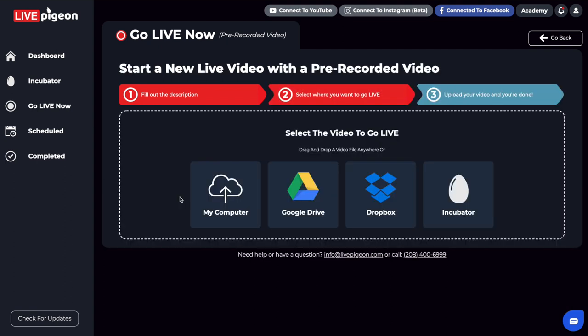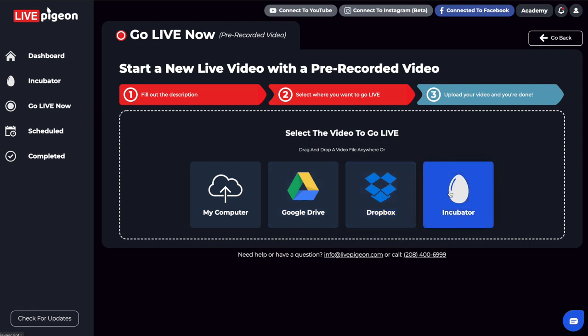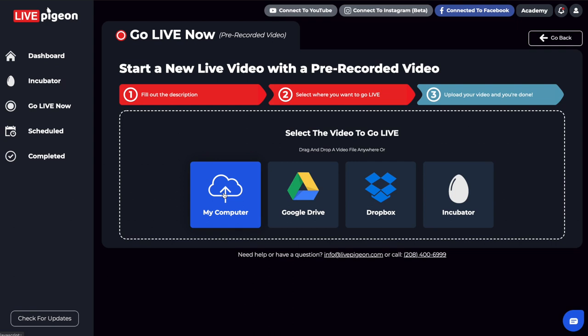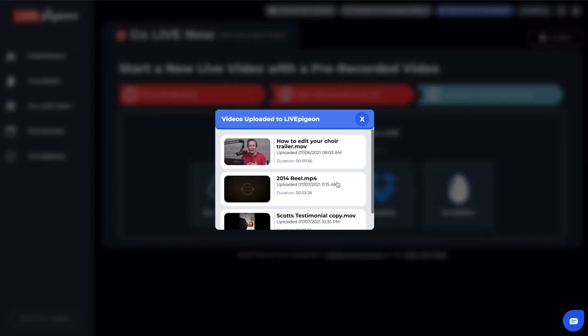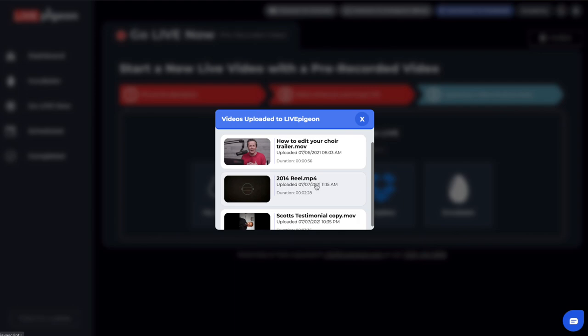On this step, I can choose to upload from my computer, or I can upload my video file from Google Drive or Dropbox. There's even a fourth option, which is the Incubator, which we'll get into later. For the sake of time, instead of uploading from my computer, I'll choose the Incubator. These are the video files I've already uploaded to our servers, so I can click this video file.